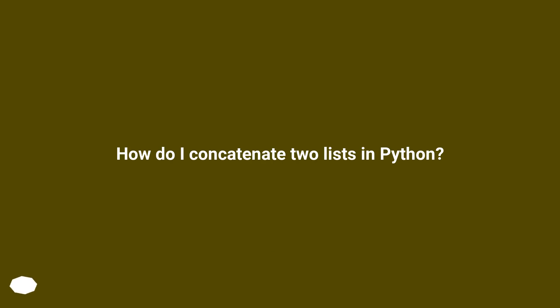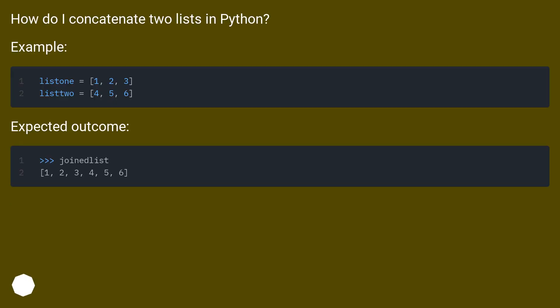How do I concatenate two lists in Python? Example. Expected outcome.